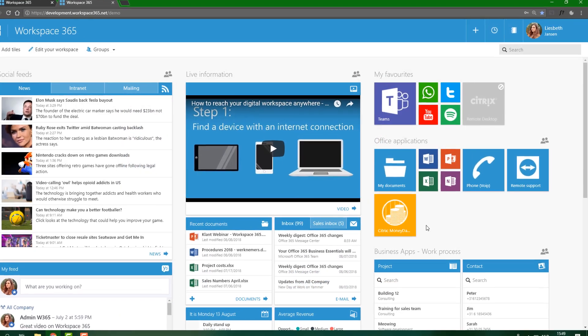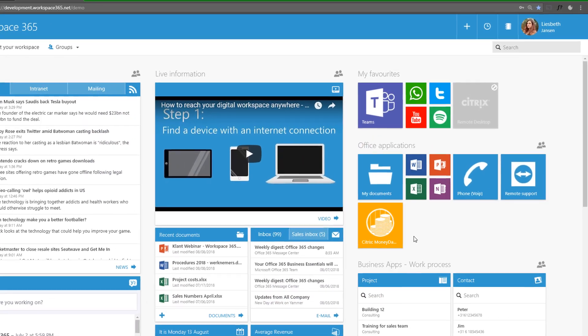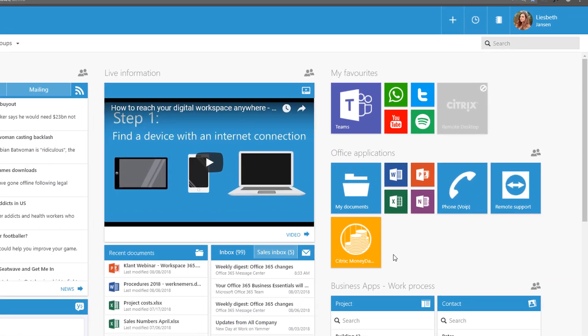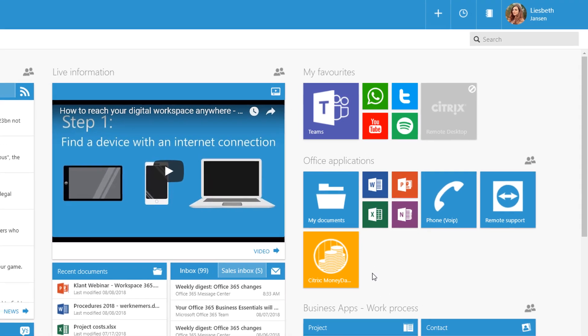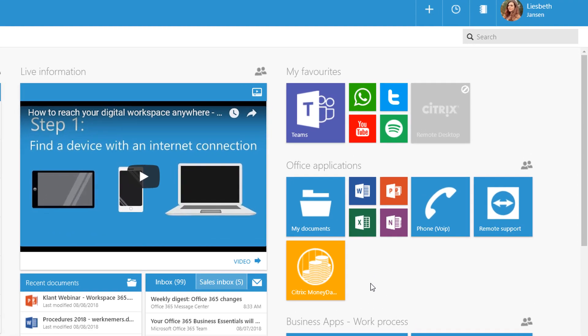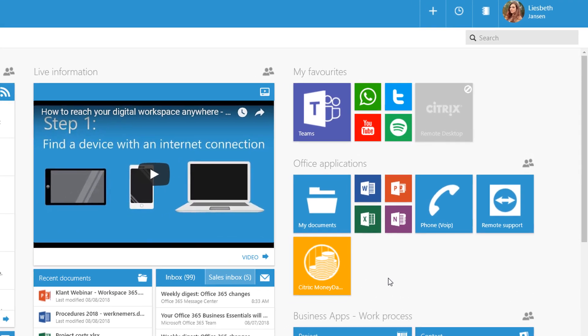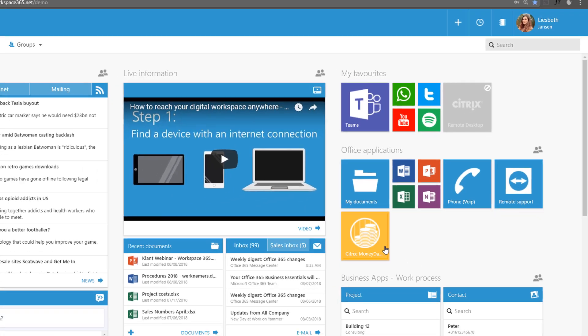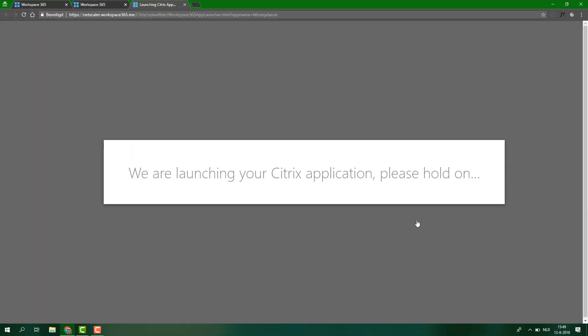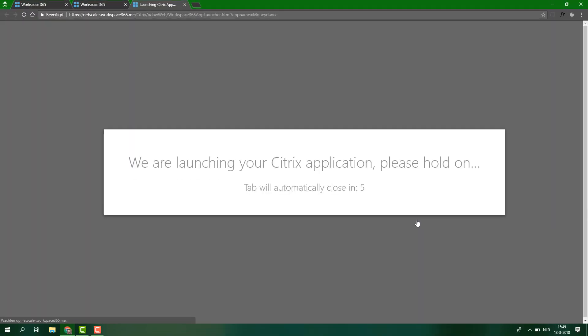And now I will show what it's like to be a user and to access your remote desktop application. So for this setup, I set up MoneyDance, which is a finance program.